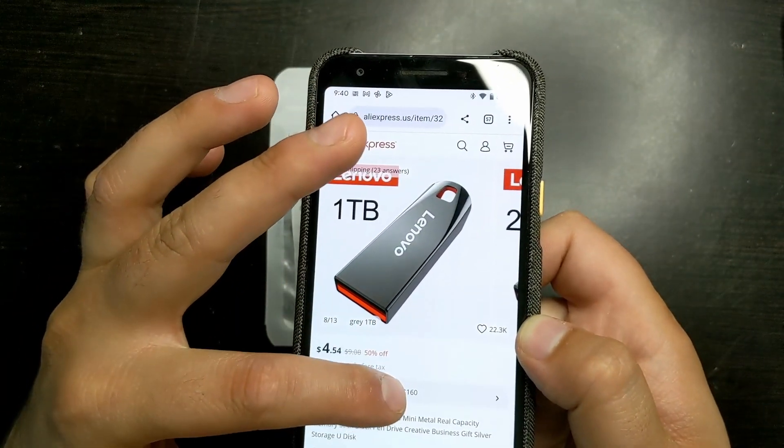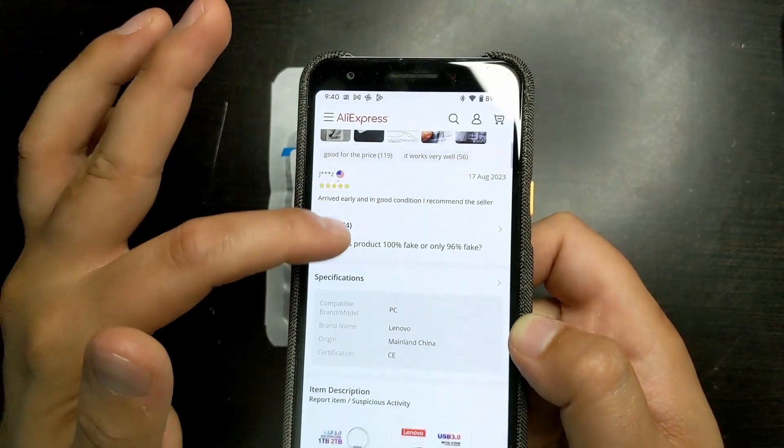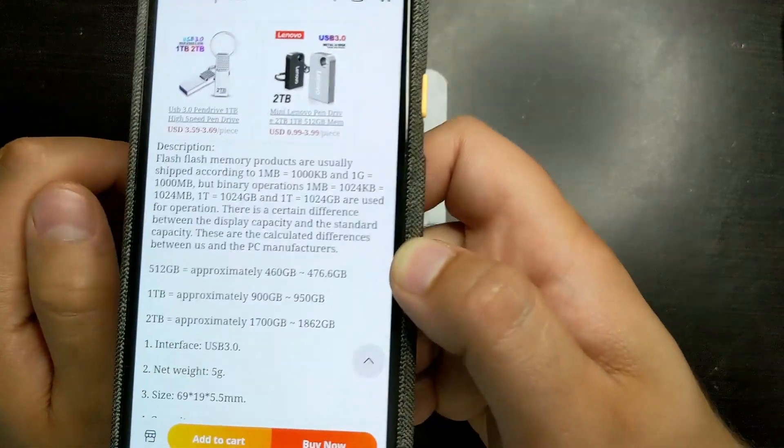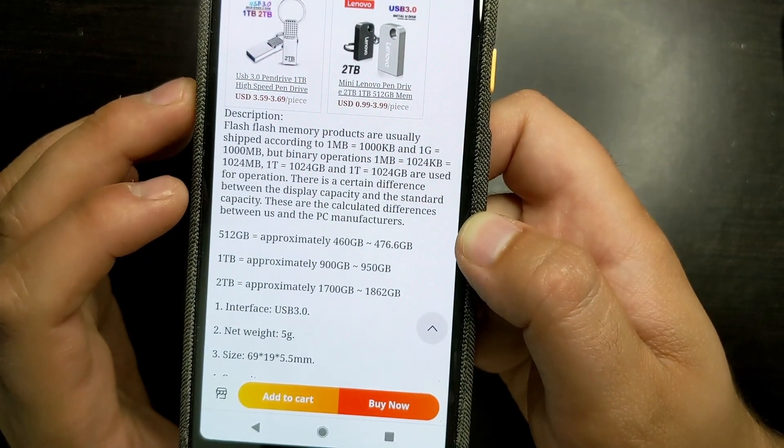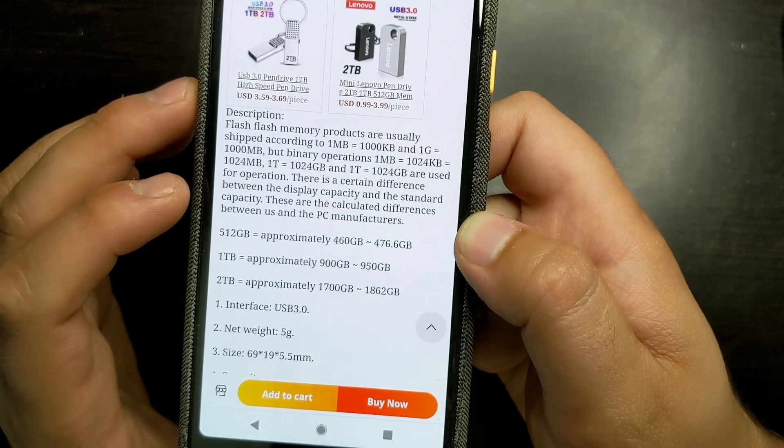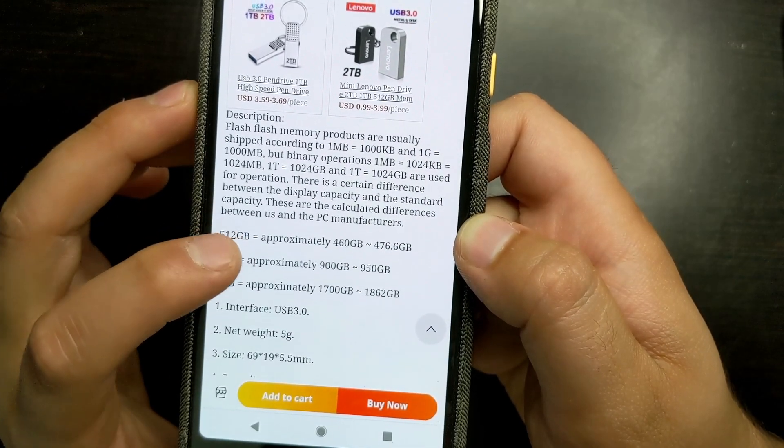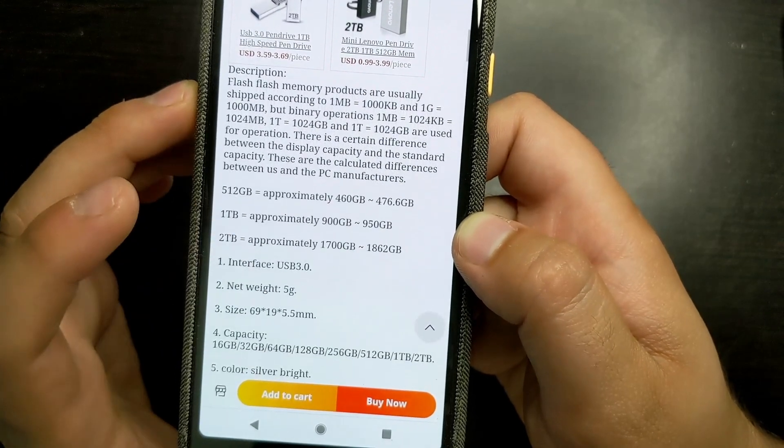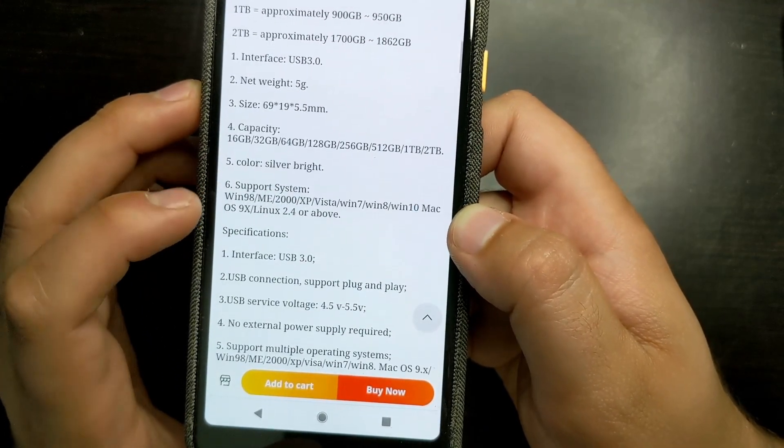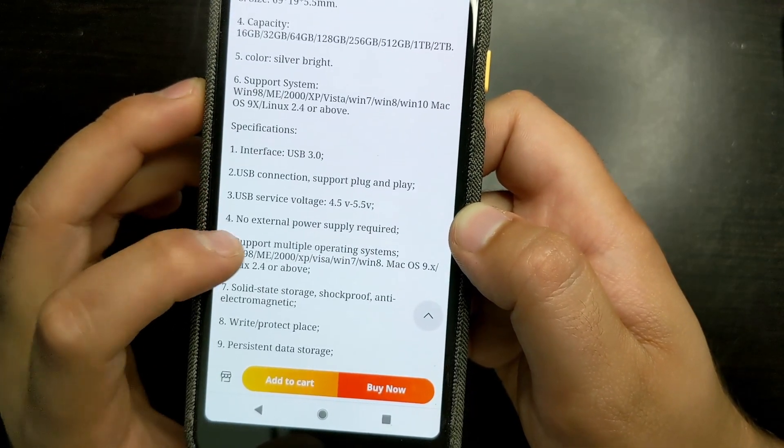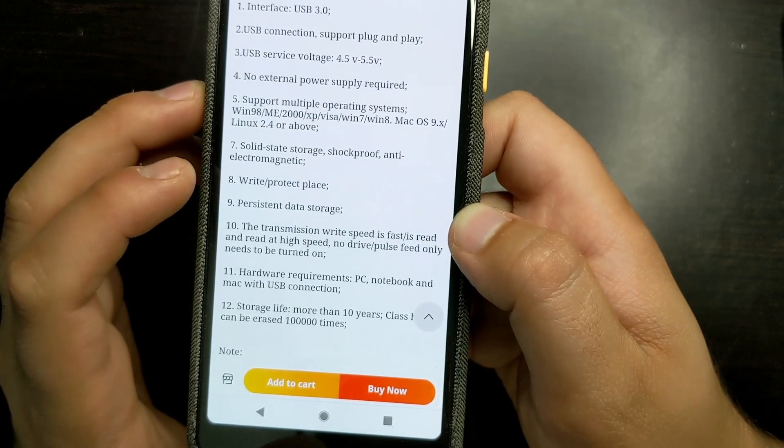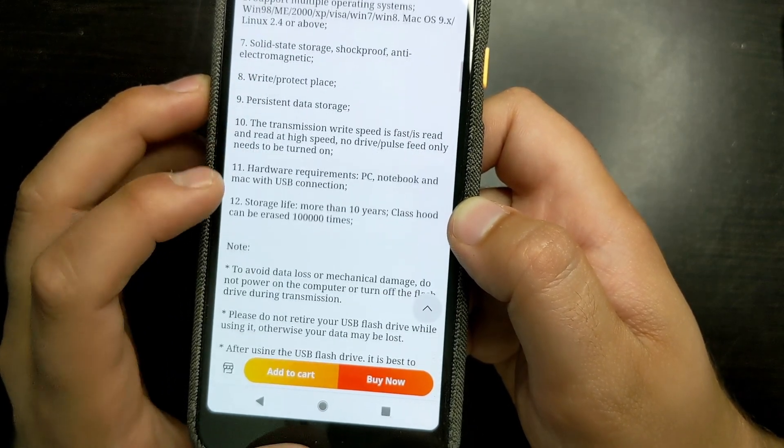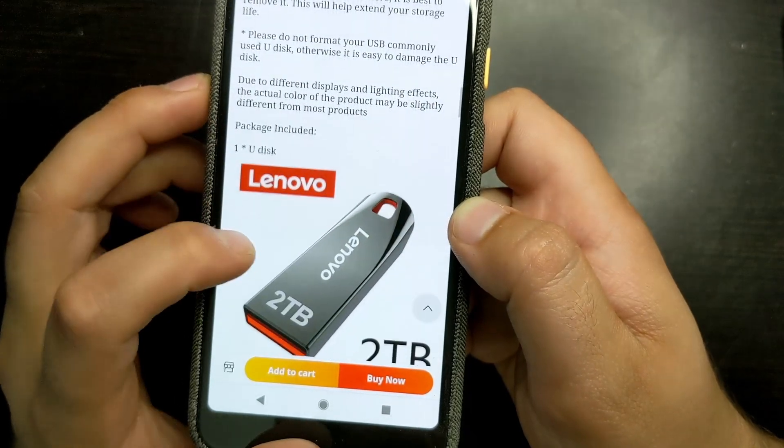Here it is. So, here is the item specifications. They usually shipped according to 1MB to 1,000KB, 1GB to 1,000MB, all that stuff. There's a certain difference between capacity and standard. Approximately 400GB. There's a talk about how it's probably fake, and how it probably does not hold the storage that it holds.